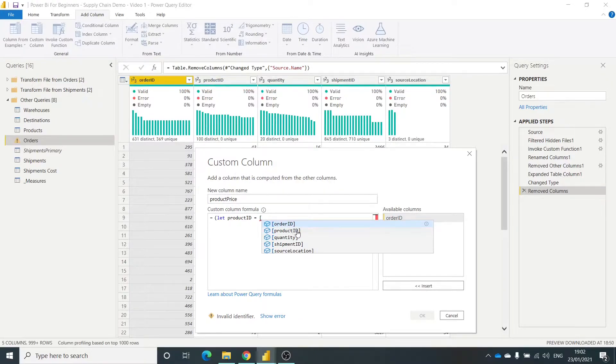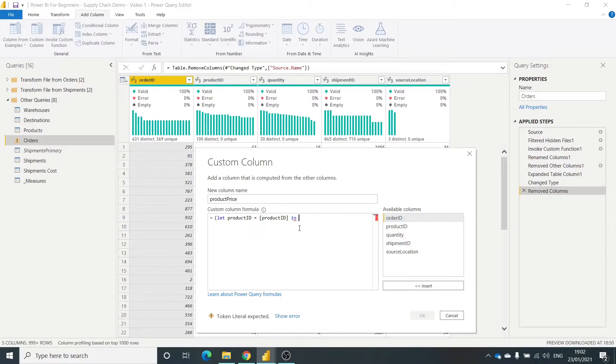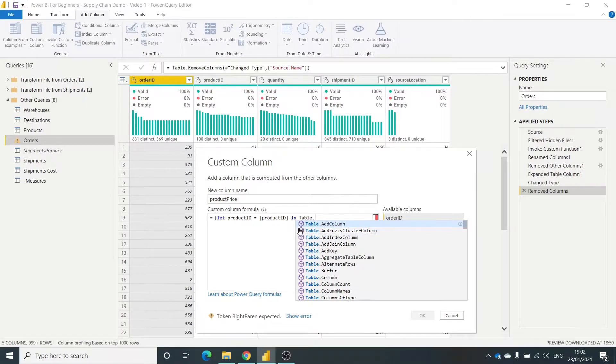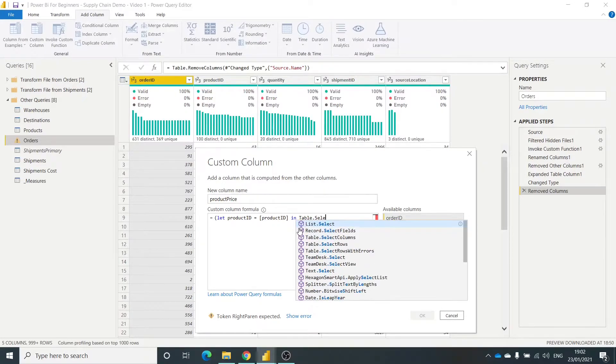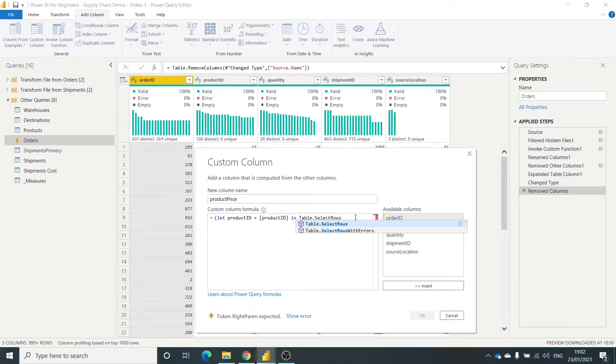And you hit the square bracket. That's already selected there. So now into the in statement of the M code. So in. What I want to do is using the table, select rows. So this all has to be case sensitive. Otherwise it doesn't work.